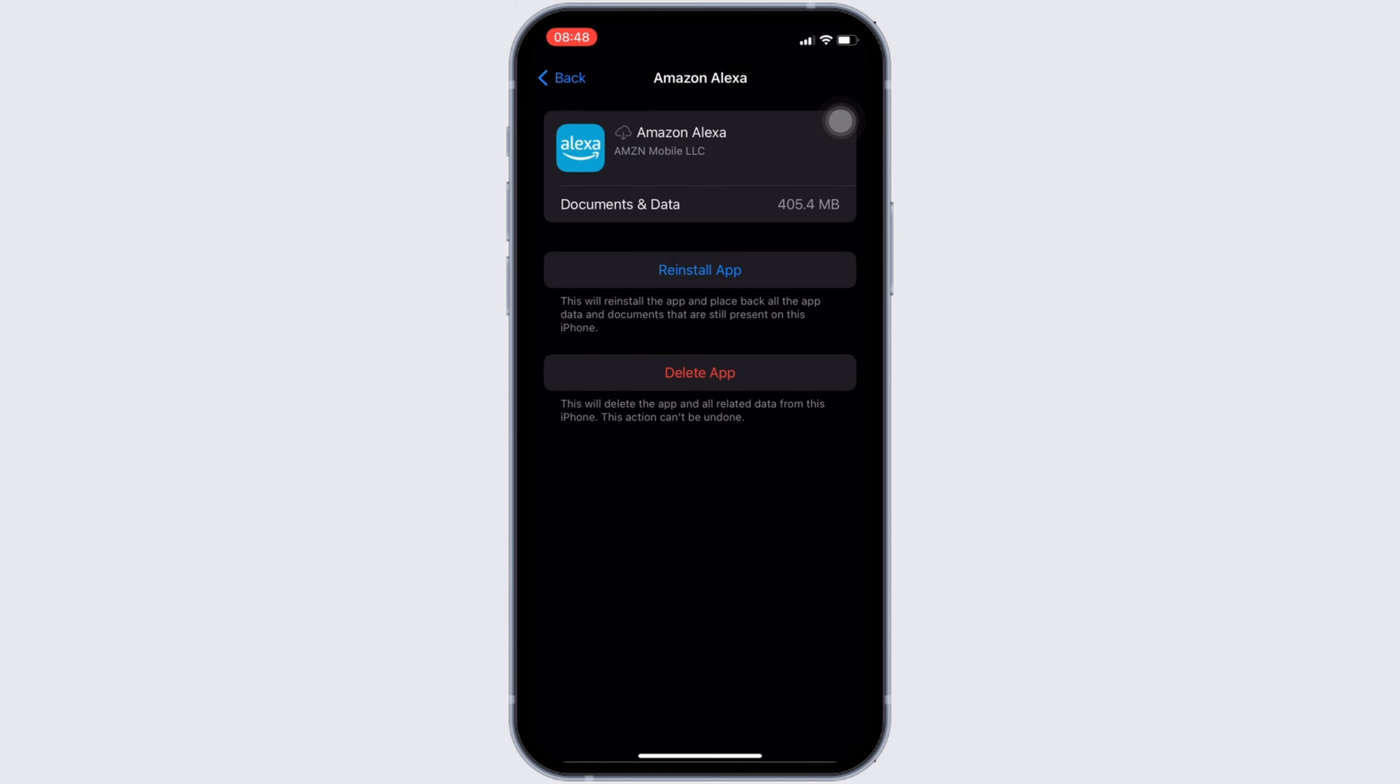If not, you can uninstall the application and reinstall it again. Reinstalling the app will definitely fix the issue and then you'll be good to go.